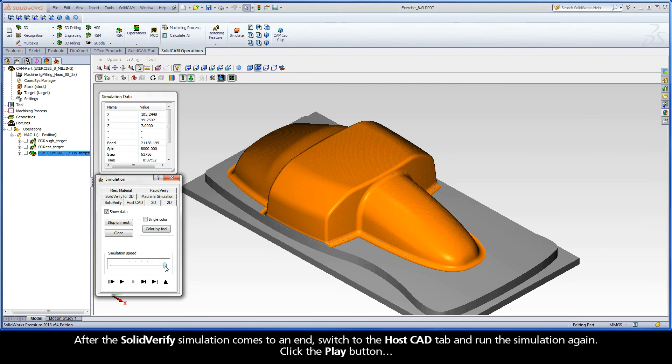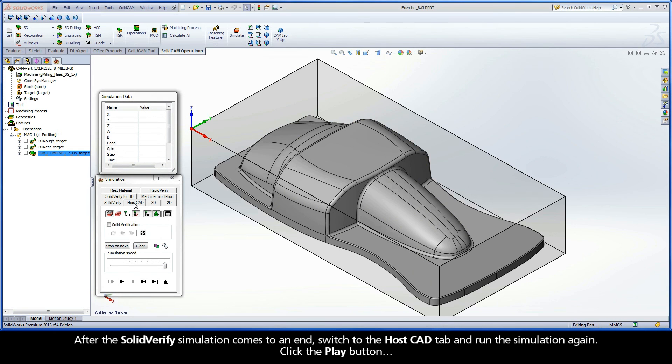After the SolidVerify simulation comes to an end, switch to the HostCAD tab and run the simulation again. Click the Play button.